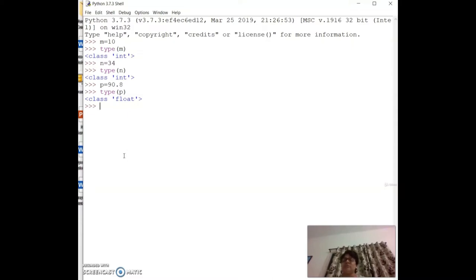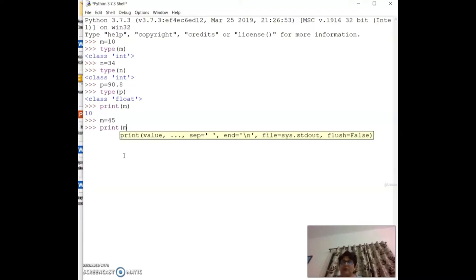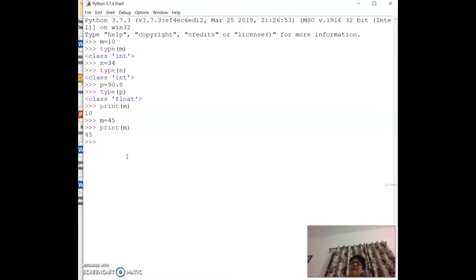If I write `print(m)` it gives 10, but if I then assign `m = 45` and print again, it shows 45. The most recent value overwrites the previous one. This is how variable assignment works in Python.